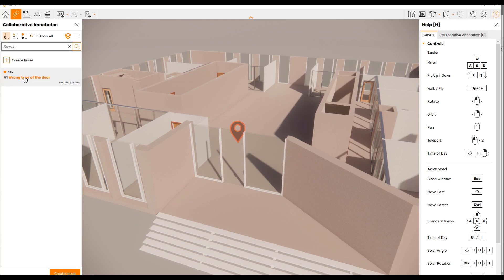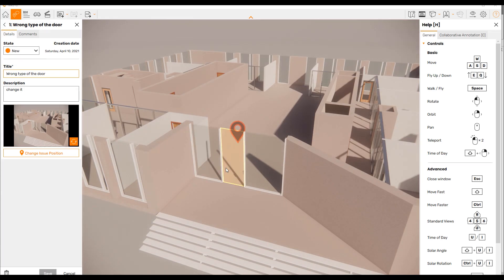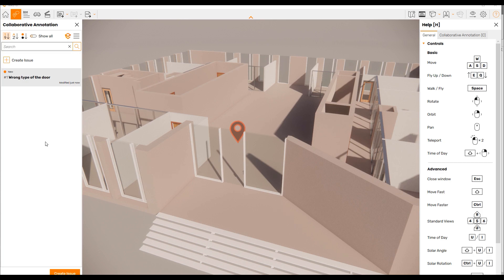We've created our new issue. Now, for example, I'll change the view a bit. When you click the issue, it automatically goes to the right position, so the person who needs to make the change can understand exactly what you mean. They can also write a comment here. It's like a chat inside your model — easy and very understandable, because you're creating the view and the issue together on that view.